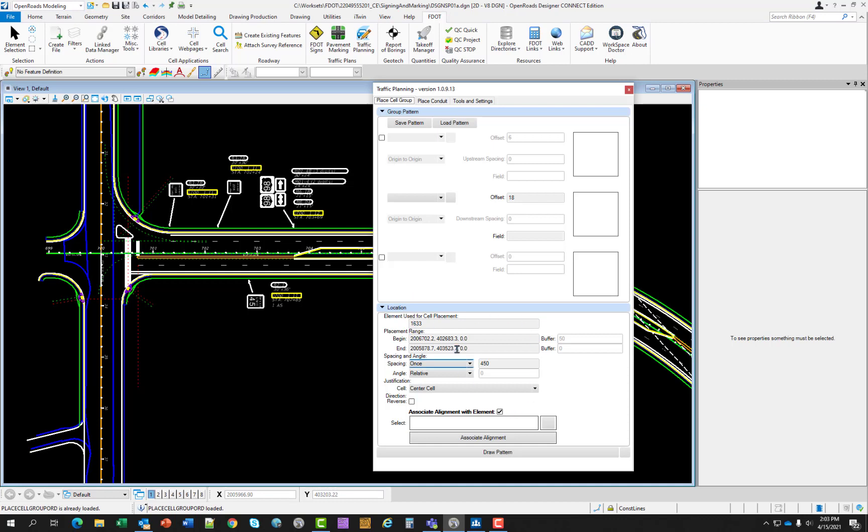In the location portion of the tool, element used for cell placement provides information on the source element used for cell placement. Cell placement range provides information on the source element such as station values if element is in alignment. If it is not in alignment, the information is the begin and end coordinates. The buffer controls allow the designer to place cells at any starting or end point along the source element.